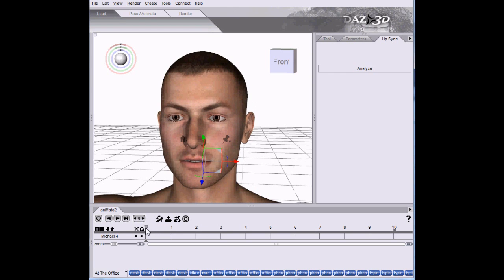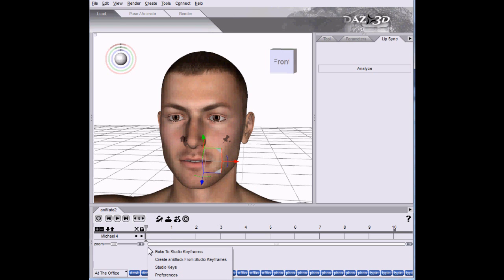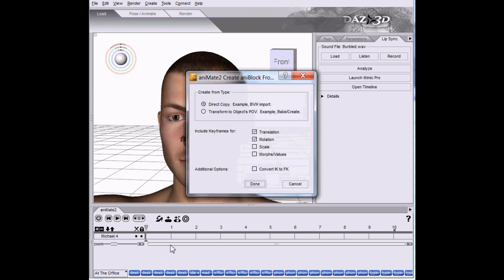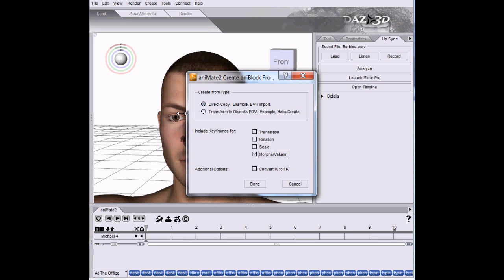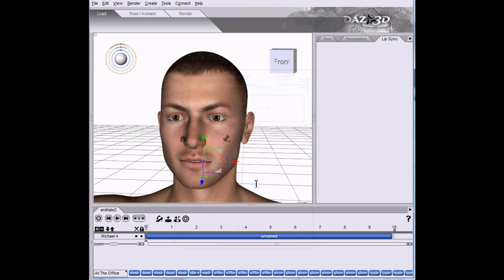We want to take this and be able to move it around, so let's bring it into Animate. Create an M block from the best view of keyframes. Since we're not working with motion, we don't need translation or rotation. We only want these morph values that drive the expressions.